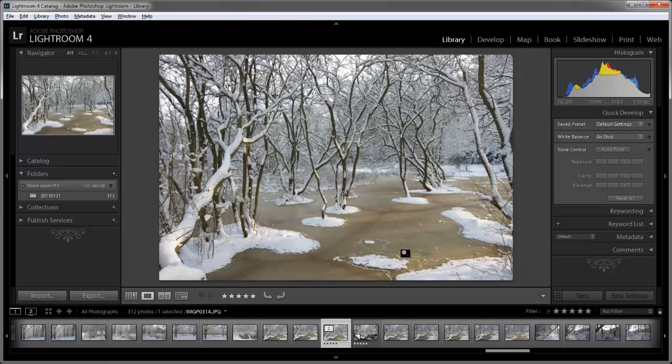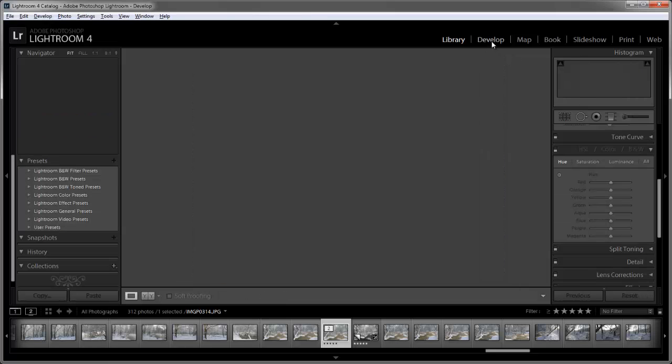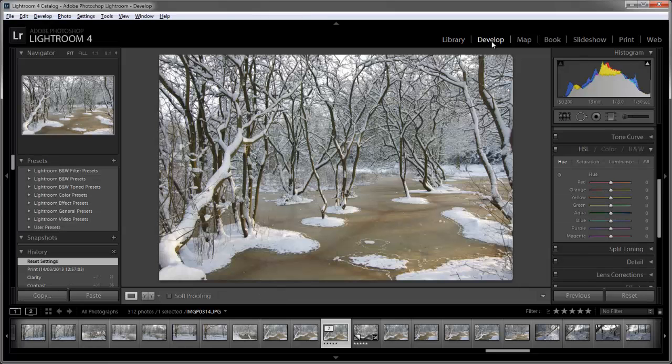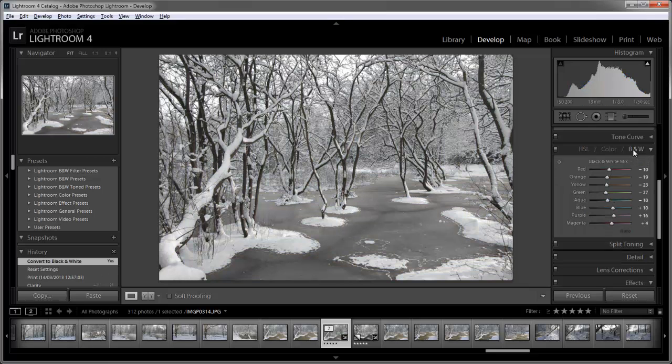We can see it's a rather flat looking image. So let's go on to the develop mode. I'm going to convert this one to black and white. This is just going to apply a generalized gray tone to the image. It's just converted to grayscale, but we can further tweak this.